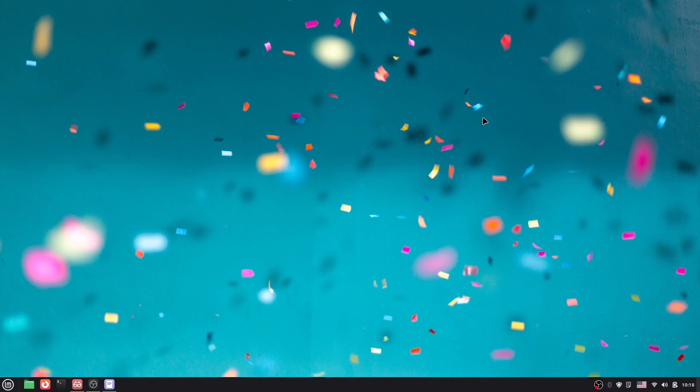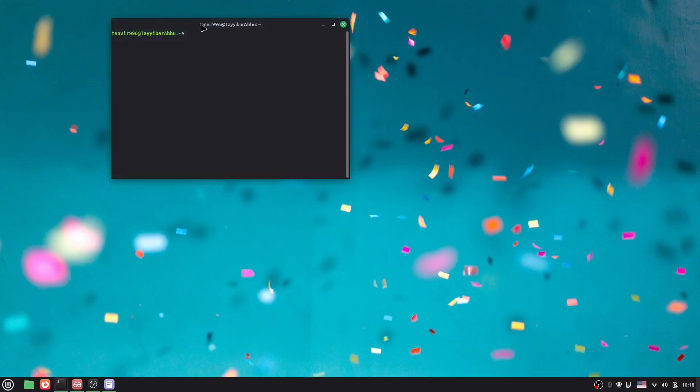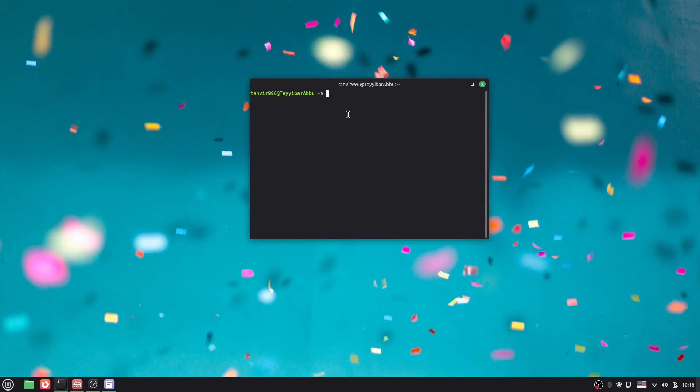Hello everyone, welcome back to another video. In this video I'm going to show you how you can install Node.js in Linux. To install this, you have to go to the terminal and you have to say...